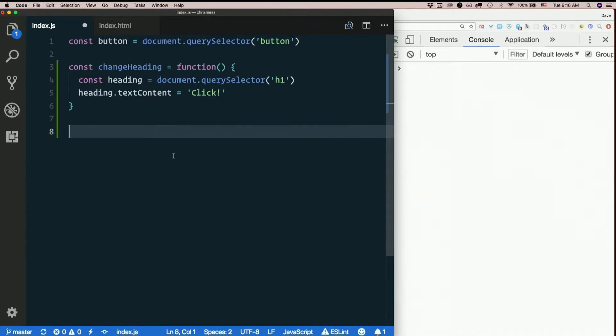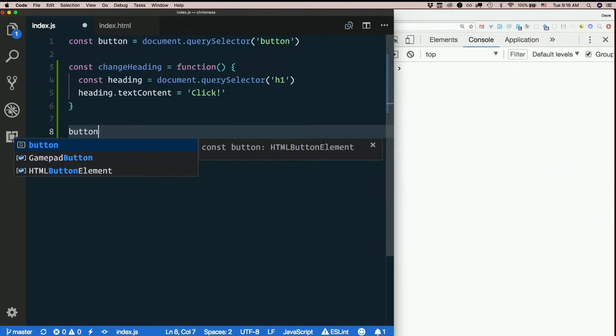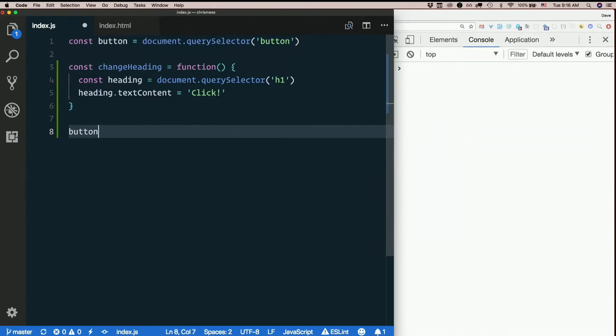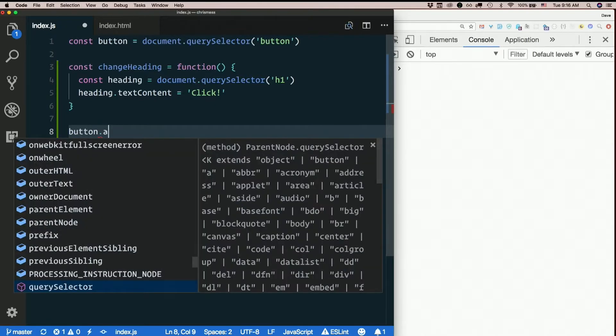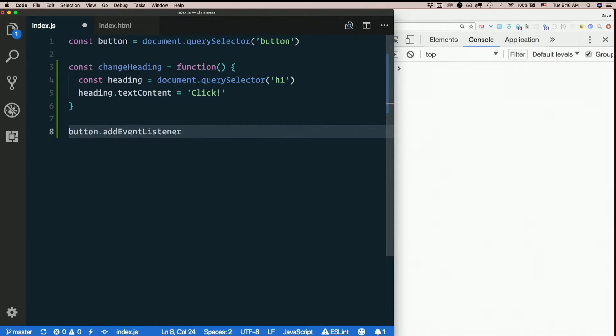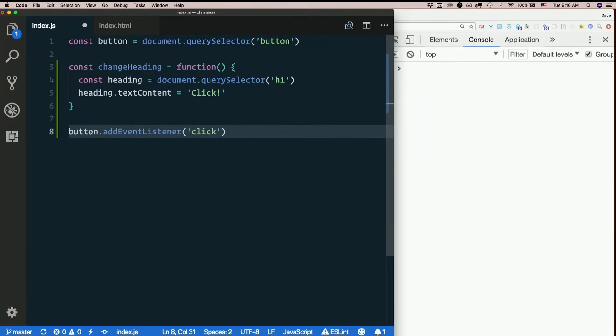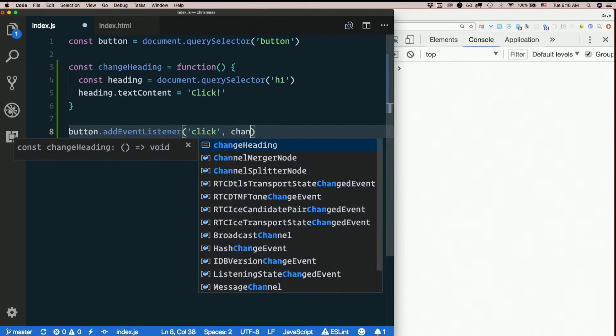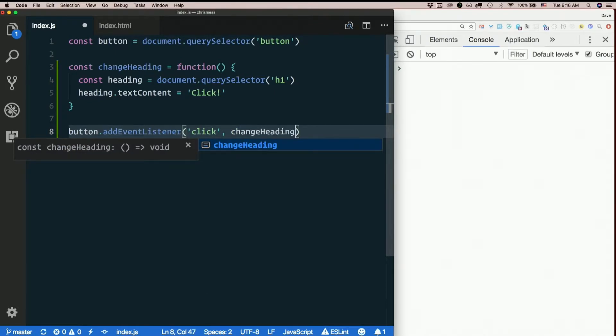So the button is the thing we're clicking. So the button is the element we need. Button.addEventListener. EventListener takes two arguments. One, what we're listening for, we're listening for a click. And two, what we want to happen when the click occurs. And that is change heading.